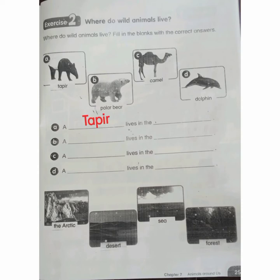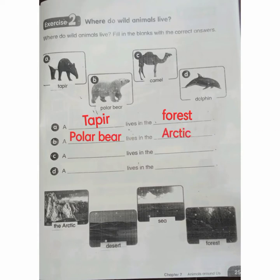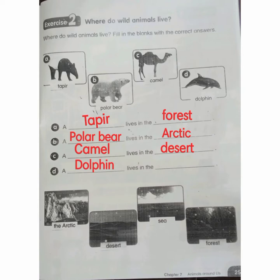Exercise 2: Where do wild animals live? Fill in the blanks with the correct answer. A: Tapir lives in the forest. B: A polar bear lives in the Arctic. C: A camel lives in the desert. D: A dolphin lives in the sea and ocean.